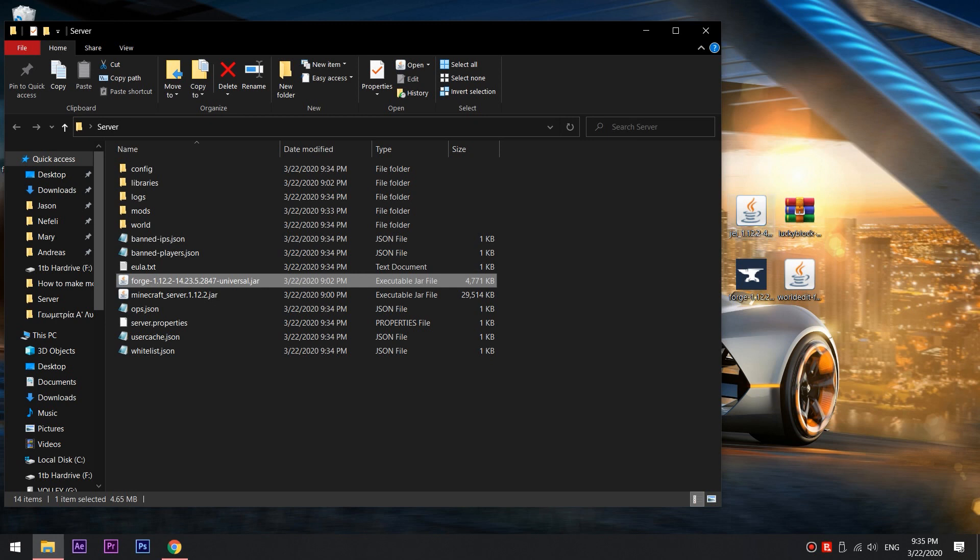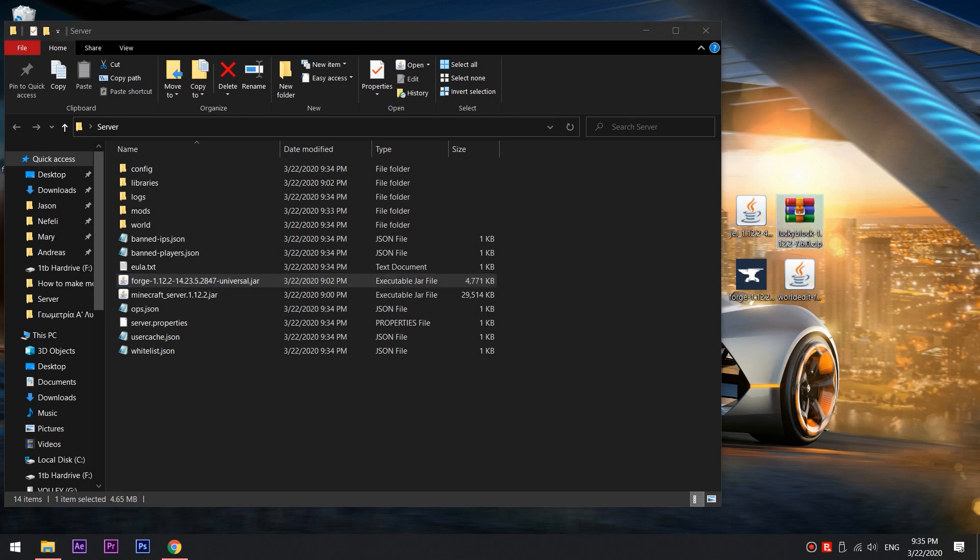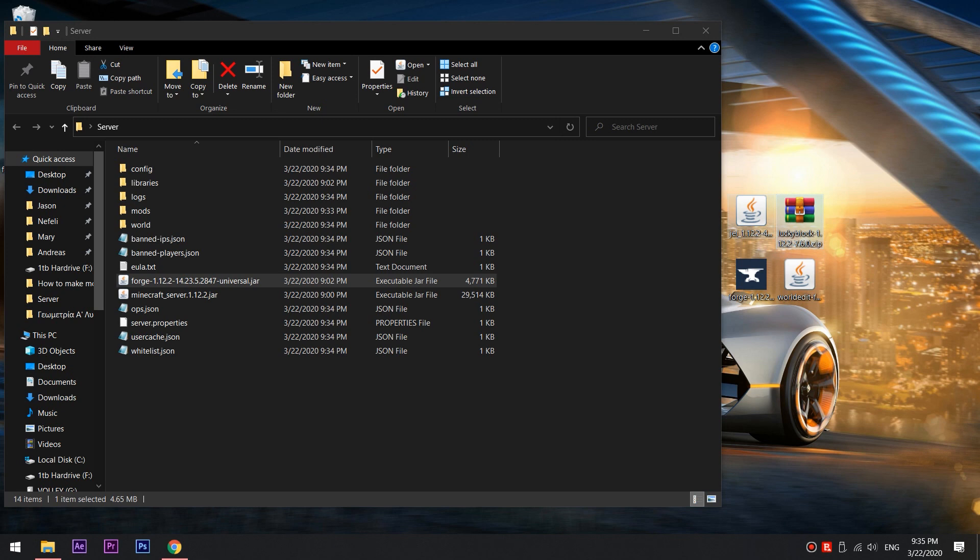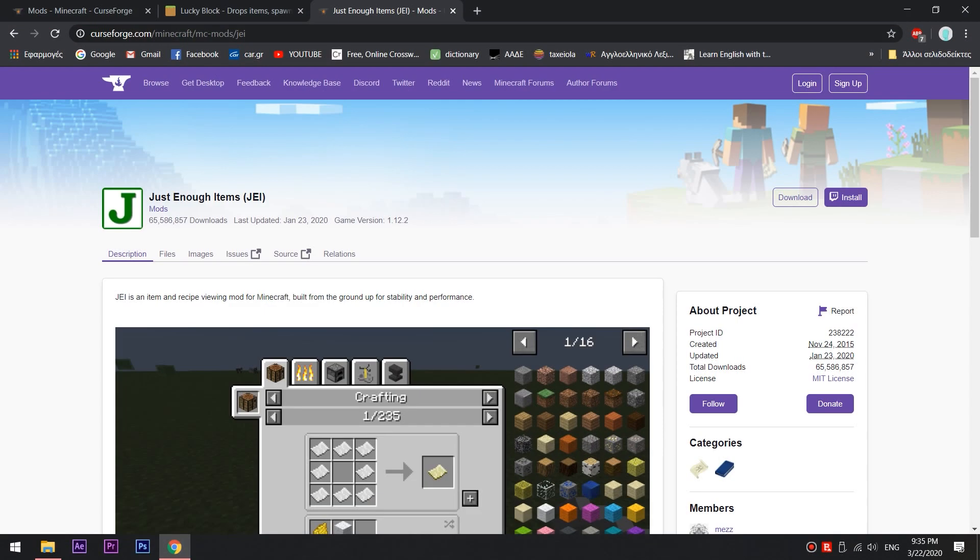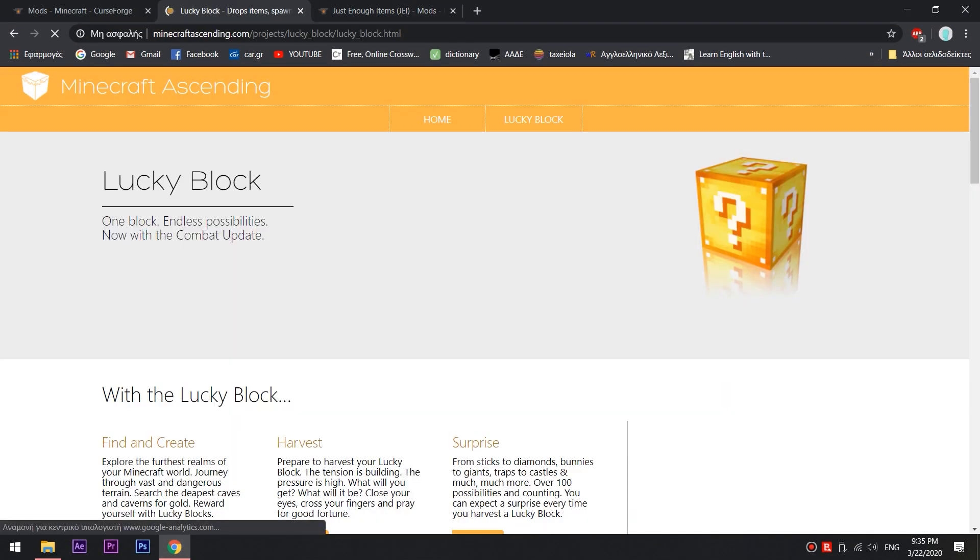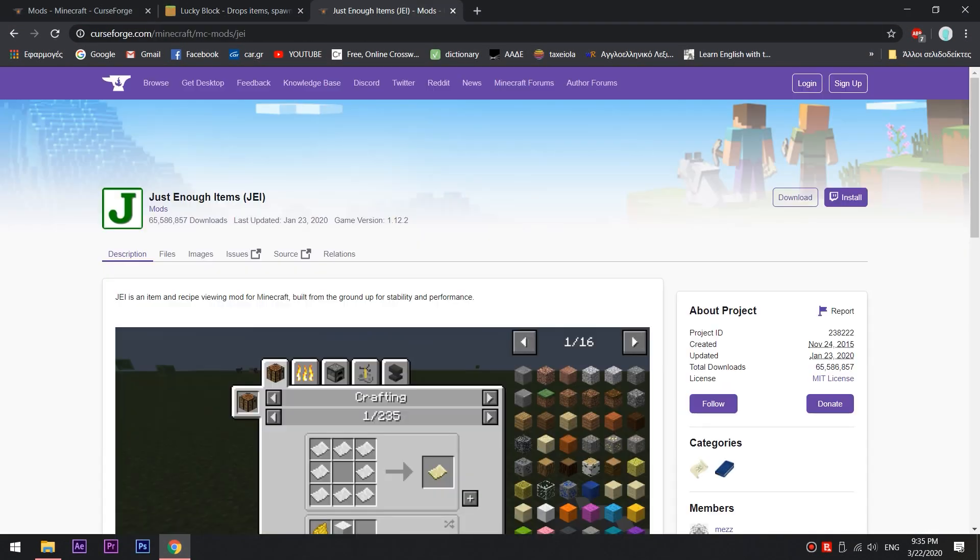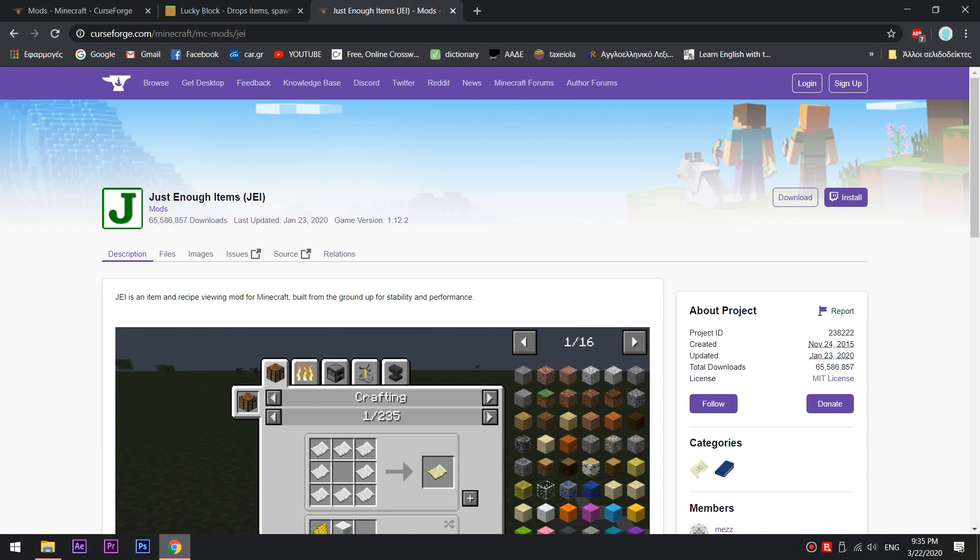I'm going with the Lucky Blocks mod, but the procedure is the same for any other 1.12.2 mods. I already have it downloaded, but the website for the download is in the description. Be careful, you do need to download the mod for the same version as your Forge. In other words, 1.12.2.